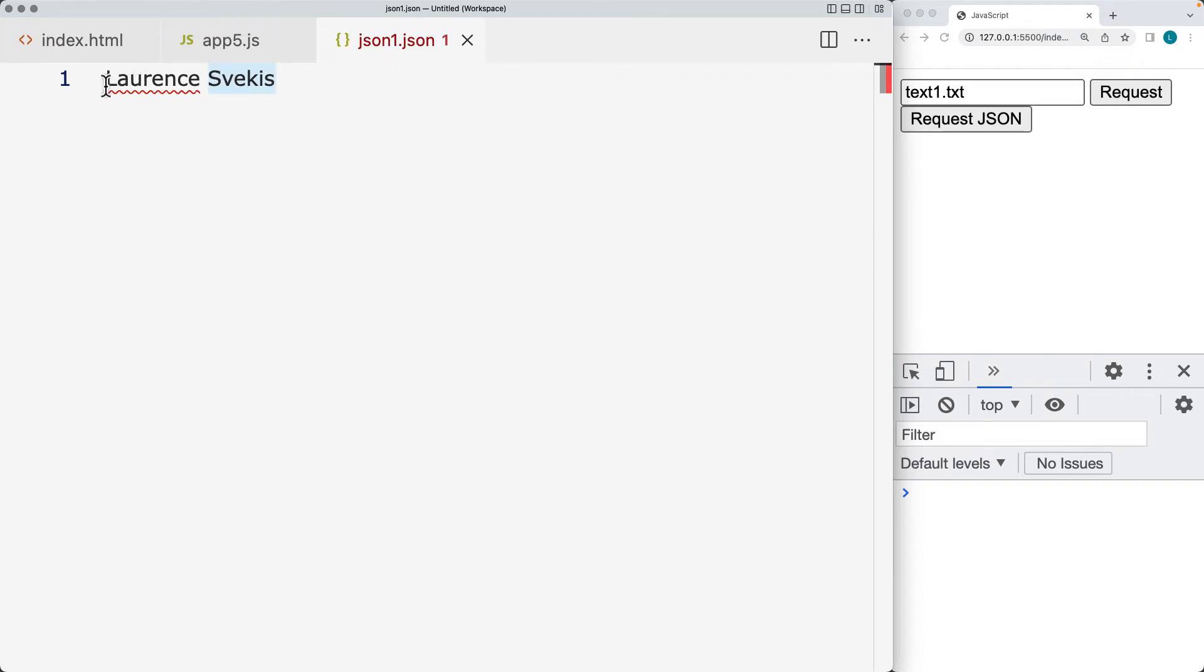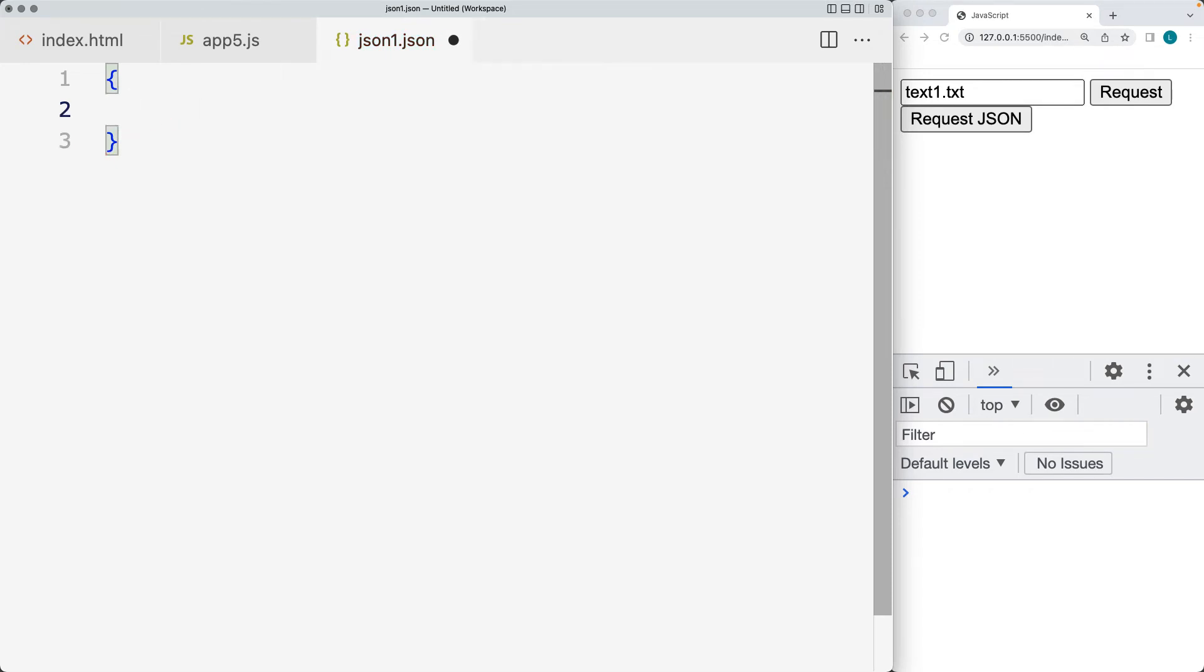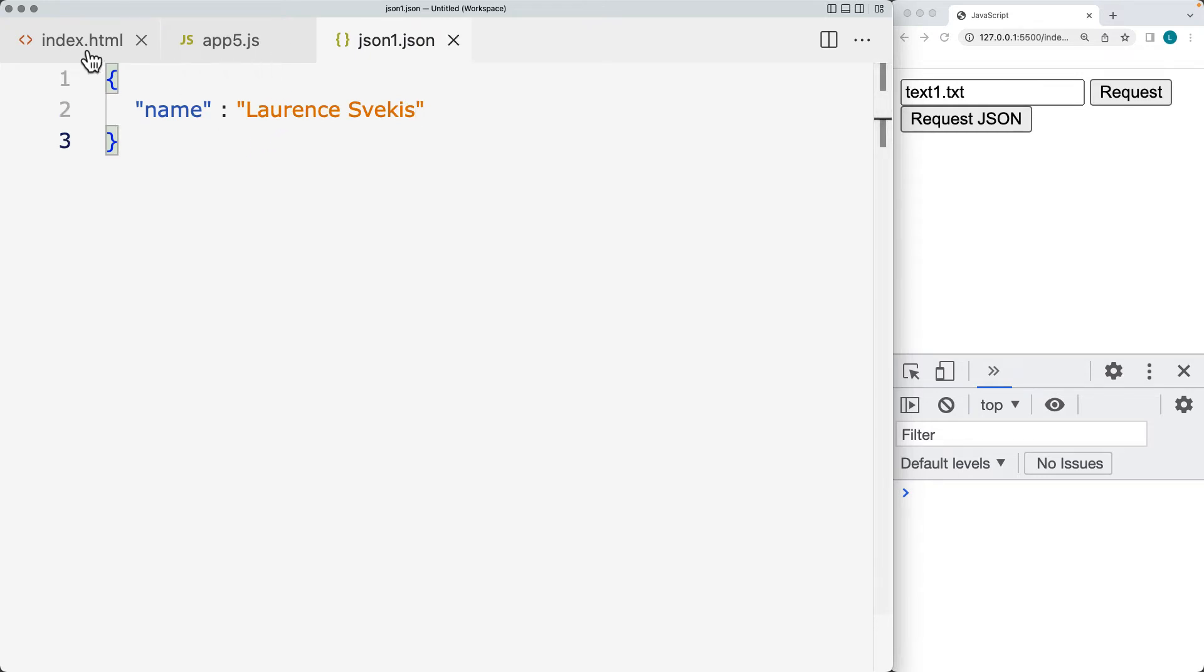So I've saved this as JSON 1.json. So that's going to be the file that we're requesting. And then we need to structure this within a JSON object format. So let's wrap it with curly brackets so that it is a JSON structure. And then this value itself. And you need to use the double quotes for the actual JSON. And this will be a property called name with the value of Lawrence Svekas.